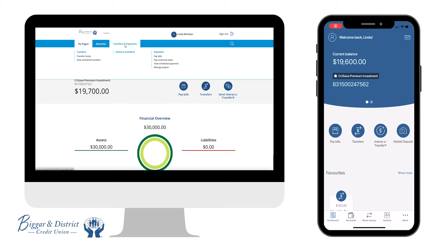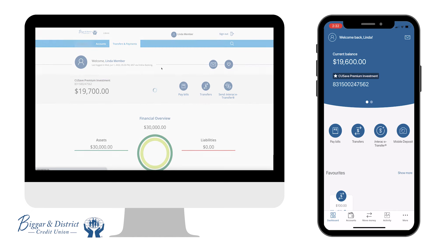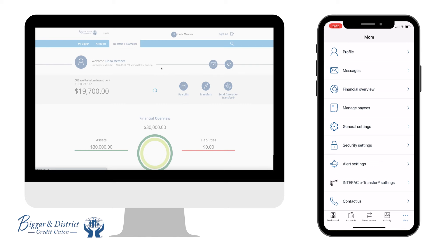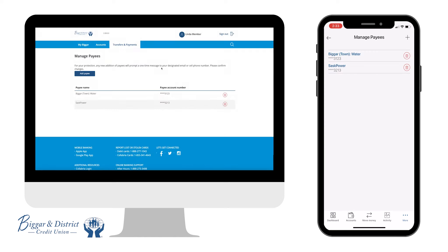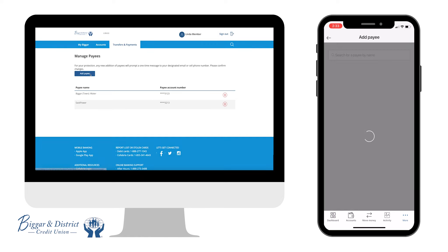To add a new bill payee, choose Manage Payees under Transfers and Payments menu or under More on a mobile phone. Click Add Payee or the plus sign in the upper right corner of your app.